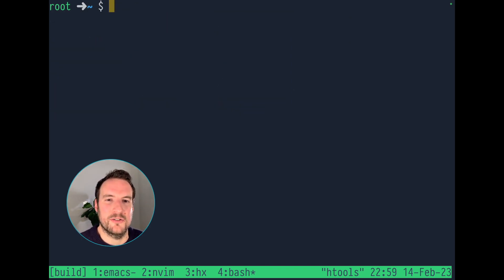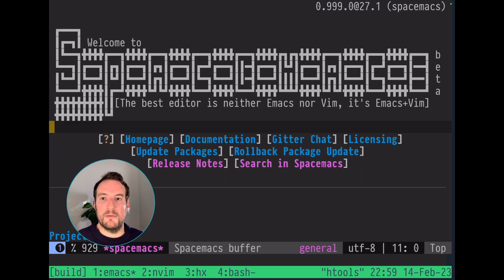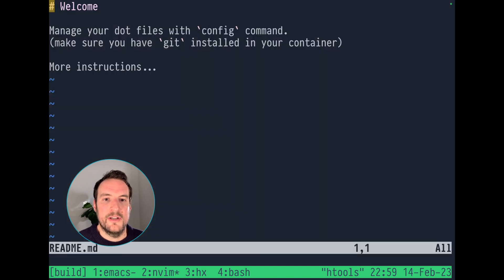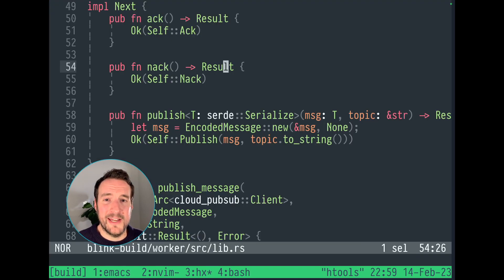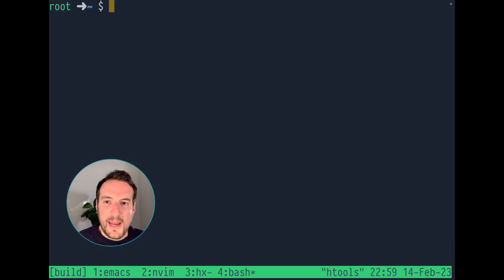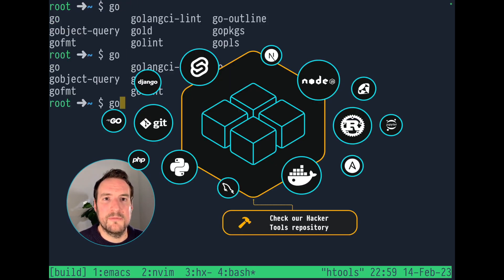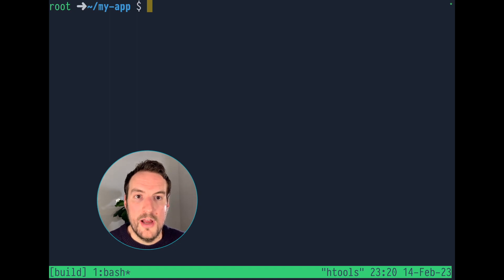Now, let's check out these HackerTools. This is the default environment, so it comes with pre-installed editors like Emacs, NeoVim, or even Helix. And we have a lot of runtimes too, like I have Cargo and GoTools.